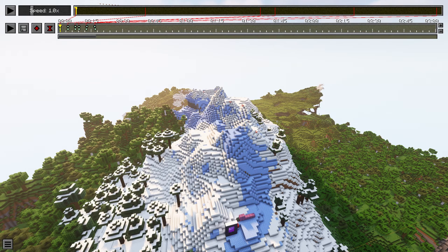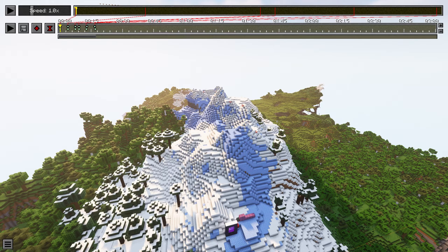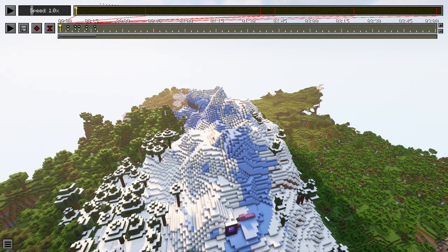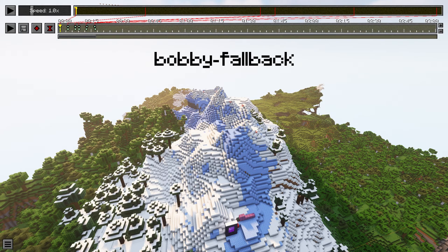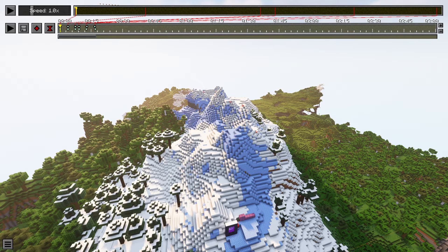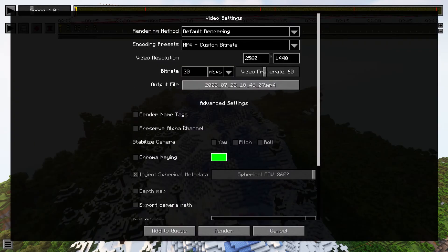You need either to explore your world with the mod installed, so it can save all the chunks. Or you need to transfer a copy of your world in the saves folder. And you also need to rename this world Bobby Fallback.